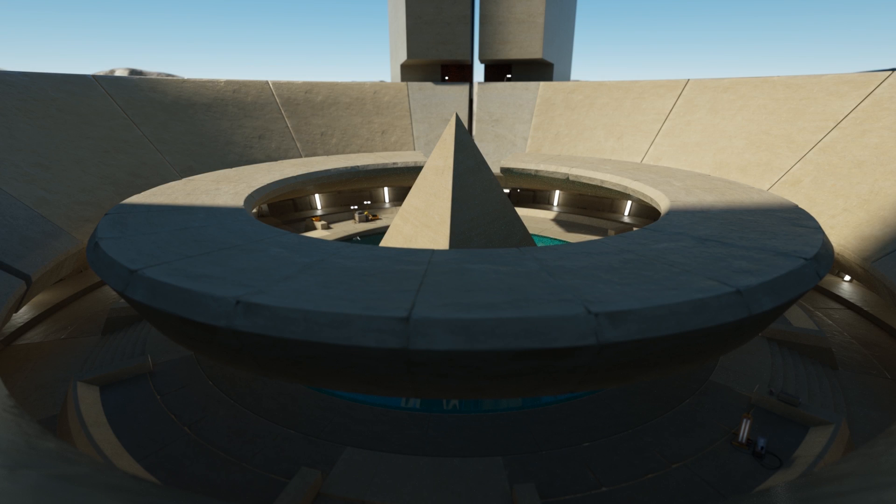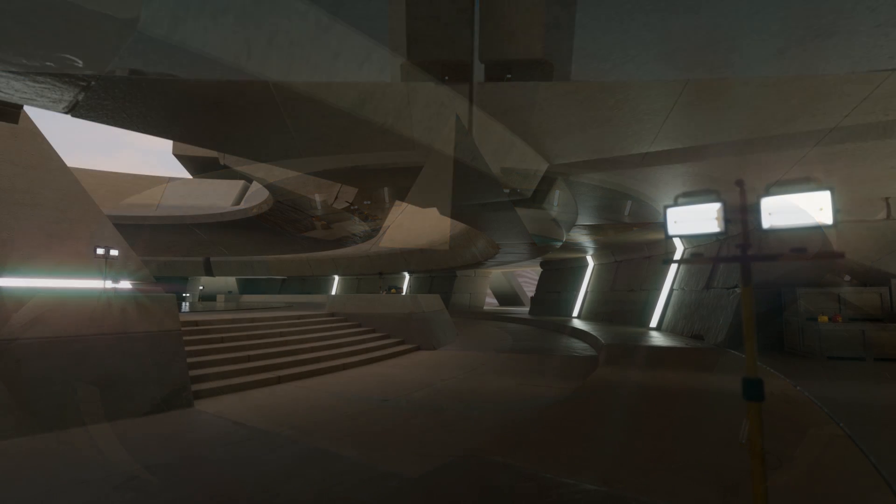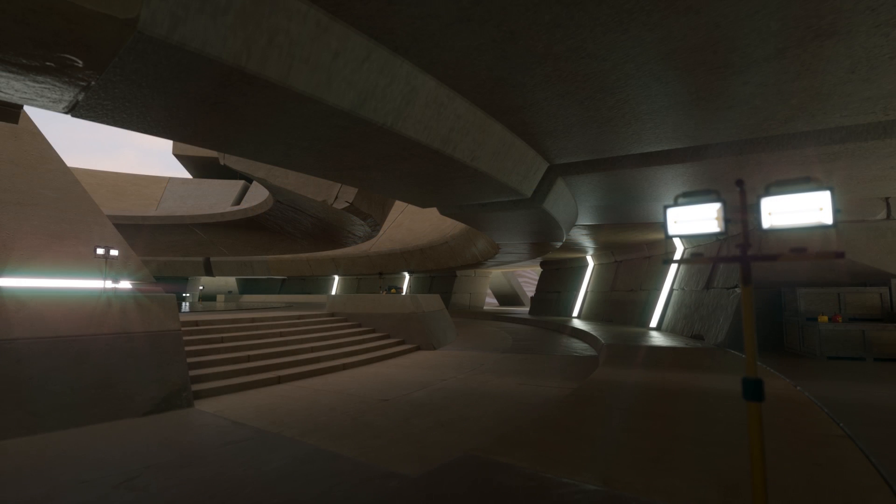Hi, this is Eric Keller for Otoy. In this video, we're going to take a quick walkthrough of the Octane integration into Unity.